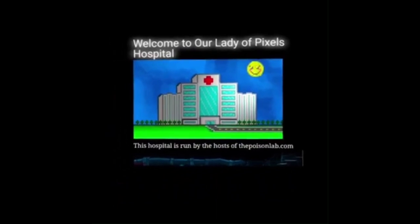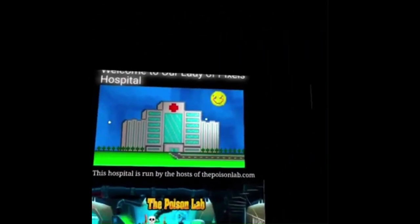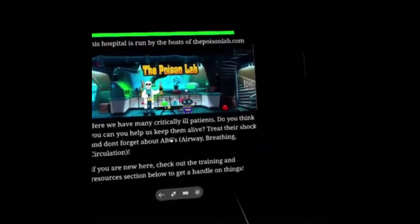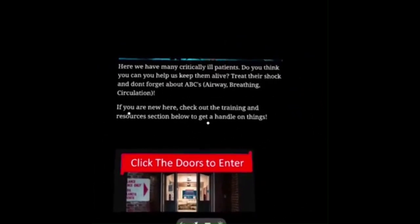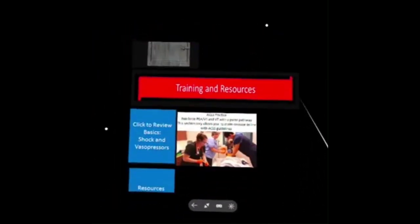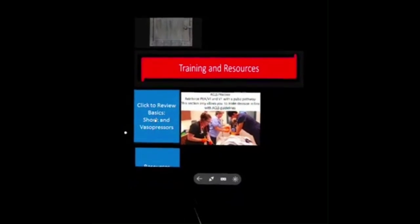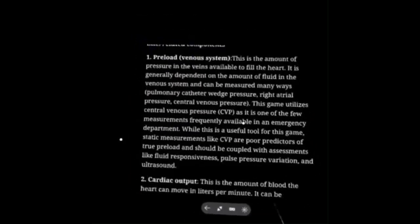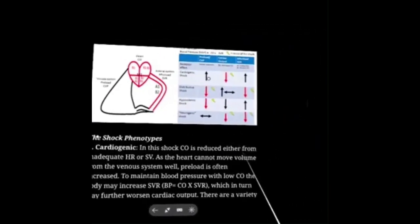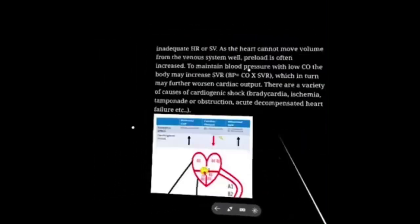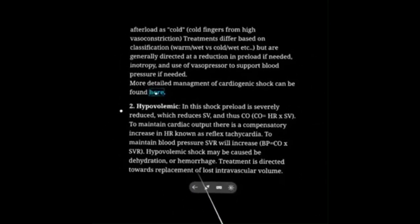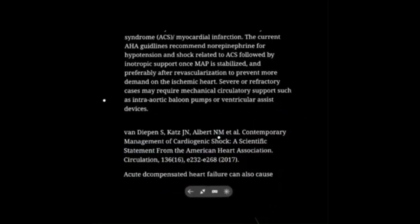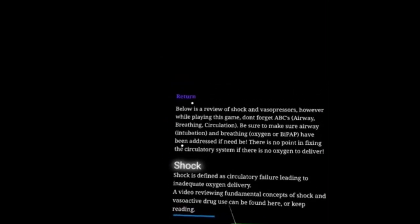We're at Our Lady of Pixel Hospital — this is so cool; I am literally in this environment. The hospital is run by the Poison Lab. We have many critically ill patients. At the bottom, you can find a review of all the different shock types, their vasopressors, and how preload, afterload, and cardiac output are affected in the different shock phenotypes. There's also stuff about management of cardiogenic shock per AHA guidelines. But let's just go ahead and treat a patient.